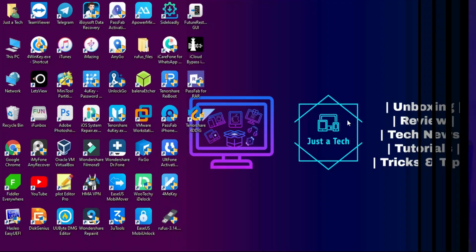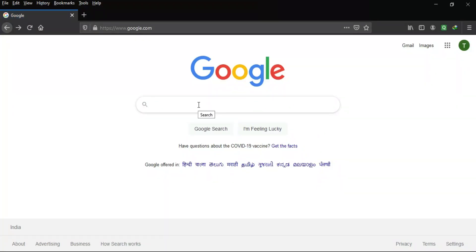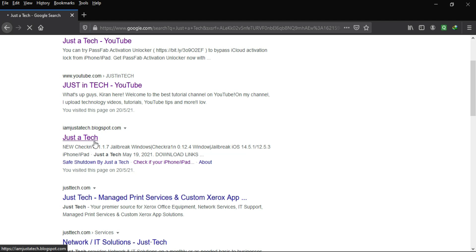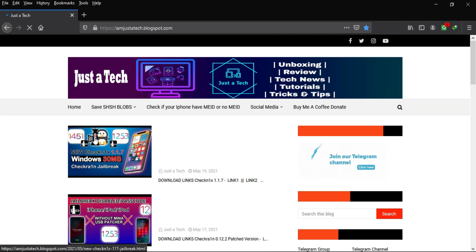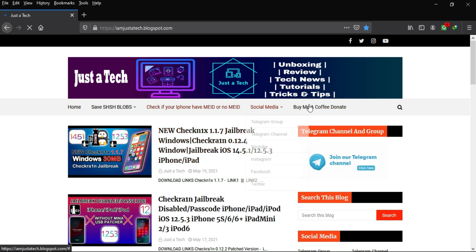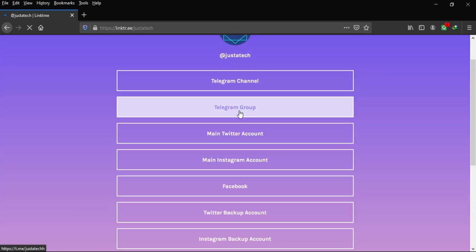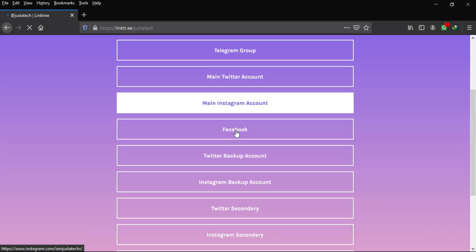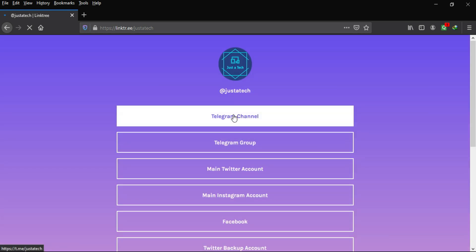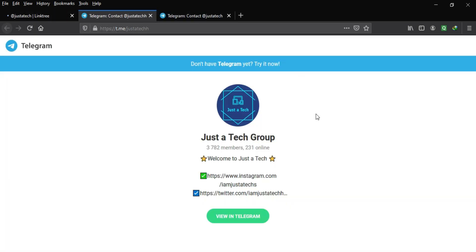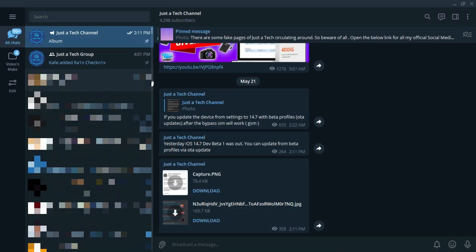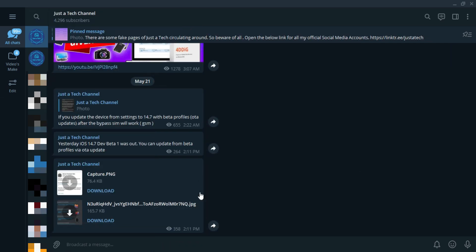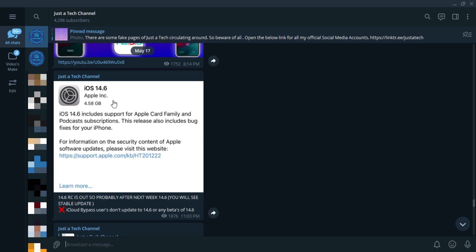In this process we will use SHSH blobs. If you're already familiar, you know these help you downgrade to any unsigned iOS version if you saved the blobs previously. First, go to my blog — you can Google it or check the description link. There you'll find my Telegram channel, group link, and other social media accounts. On May 17th and earlier, I posted important updates regarding this issue on my channel.